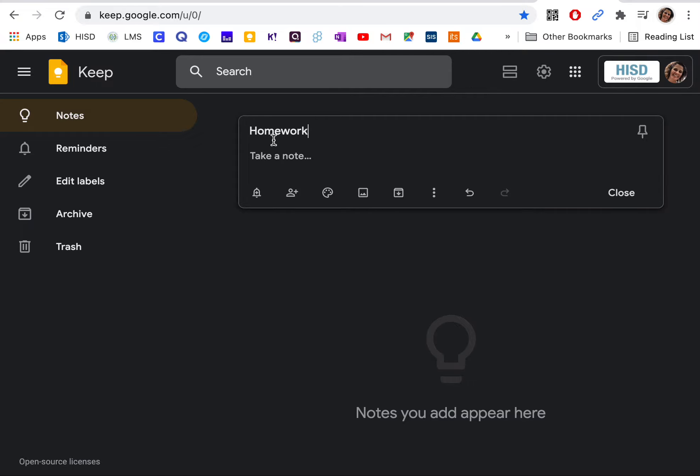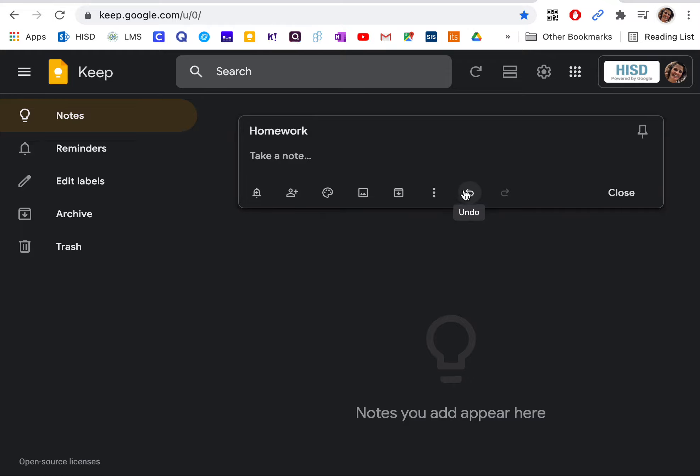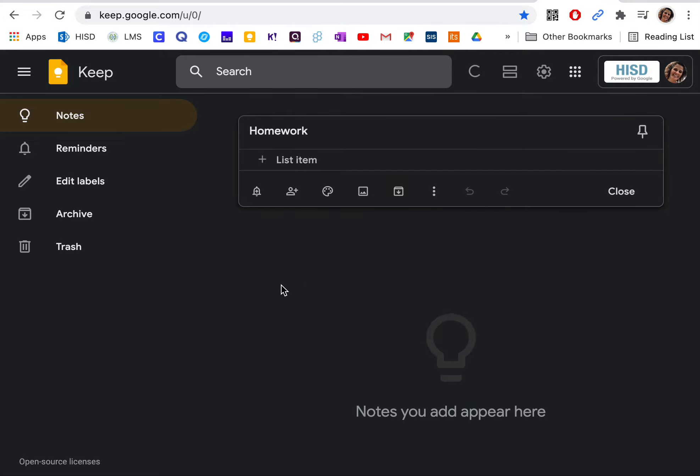And I can even turn it into a little checklist by clicking on Show Checkboxes.